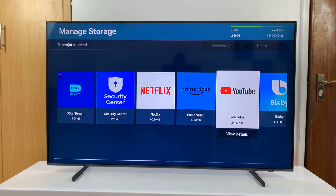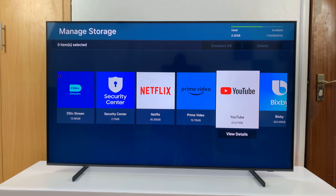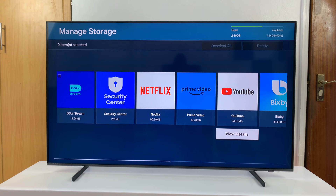For instance, if I want to clear YouTube, I'll go to YouTube, highlight it, scroll down to View Details, and select that.